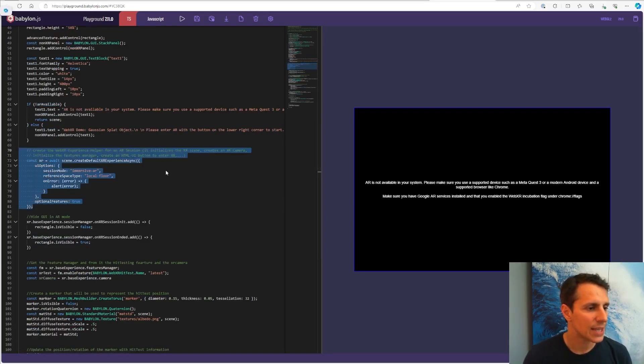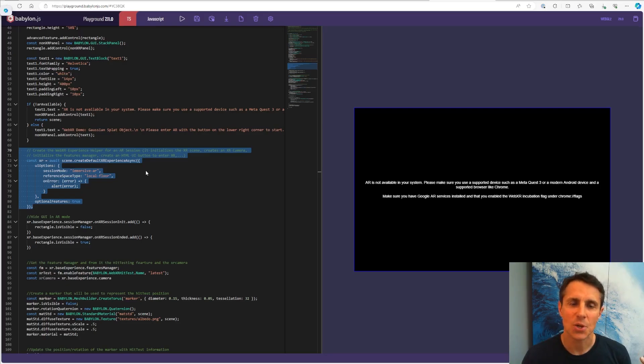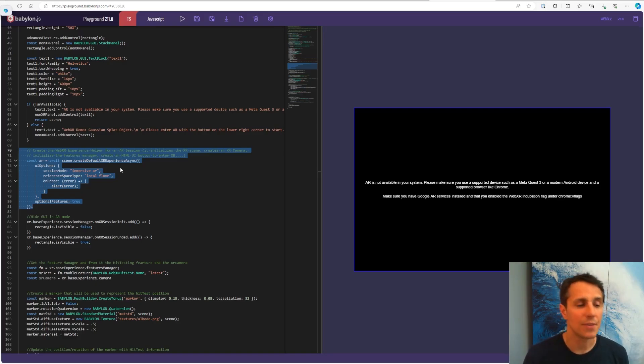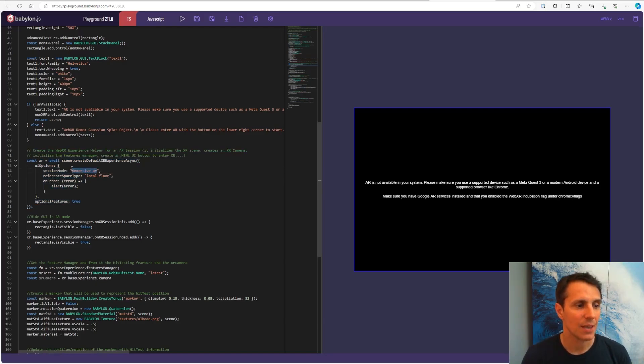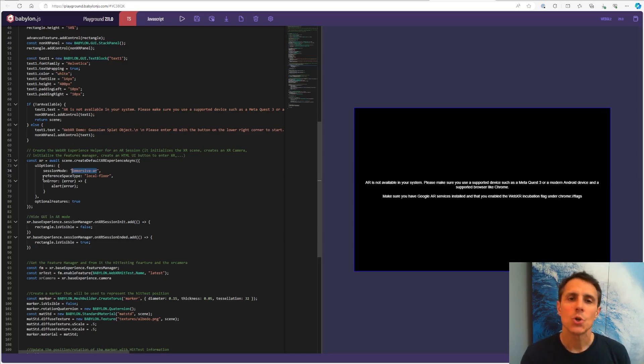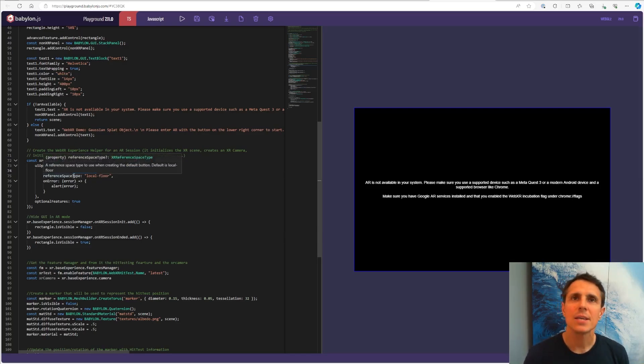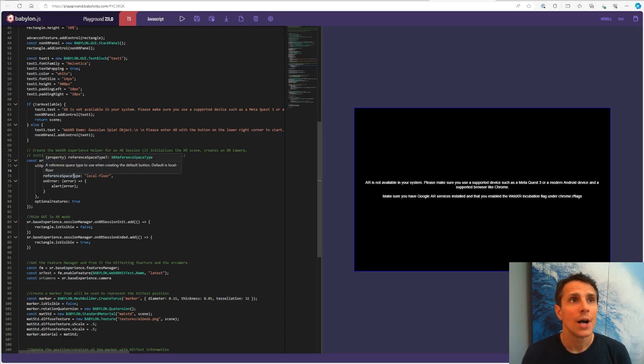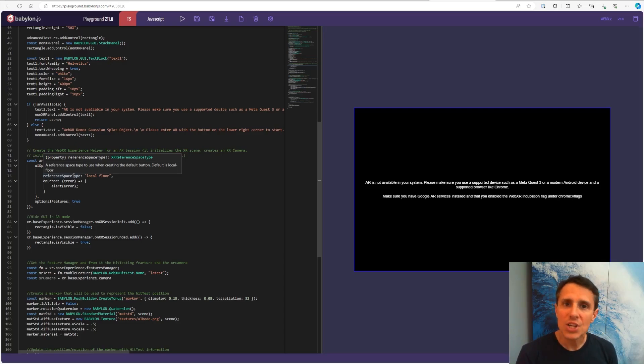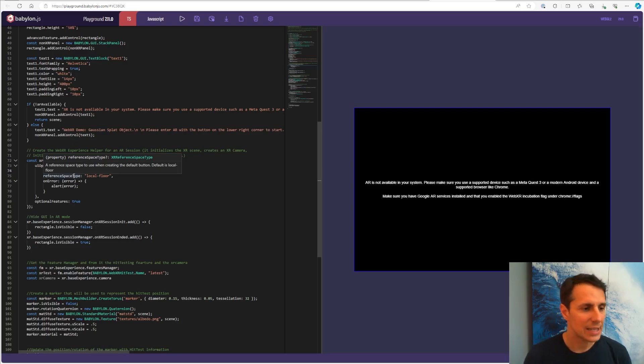Second step is we saw in the last episode how to use the leverage, the experience helpers that are done in the implementation of WebXR in Babylon. They do everything for you. So here I'm saying that I want an immersive AR, I want an AR session, basically. That's where I stipulate this information. And I'm also using a reference space type. Reference space, there are different methods if you want to specify the origin and the orientation of the coordinate system in your application.